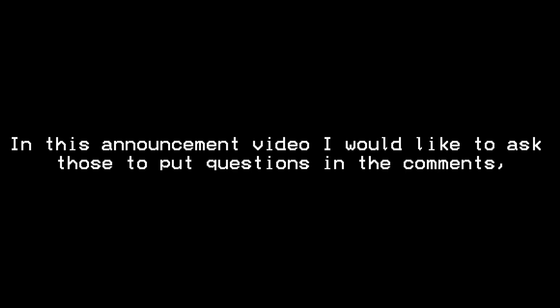Hey everyone! In this announcement video I would like to ask those to put questions in the comments, just about anything, except for personal stuff. Please do not put personal questions in the comments.